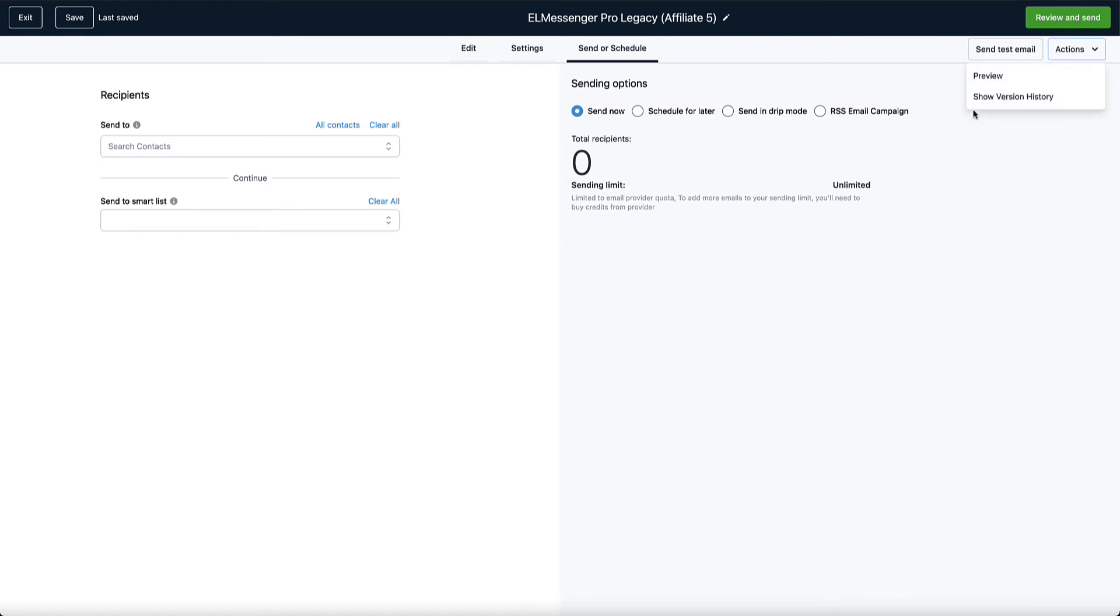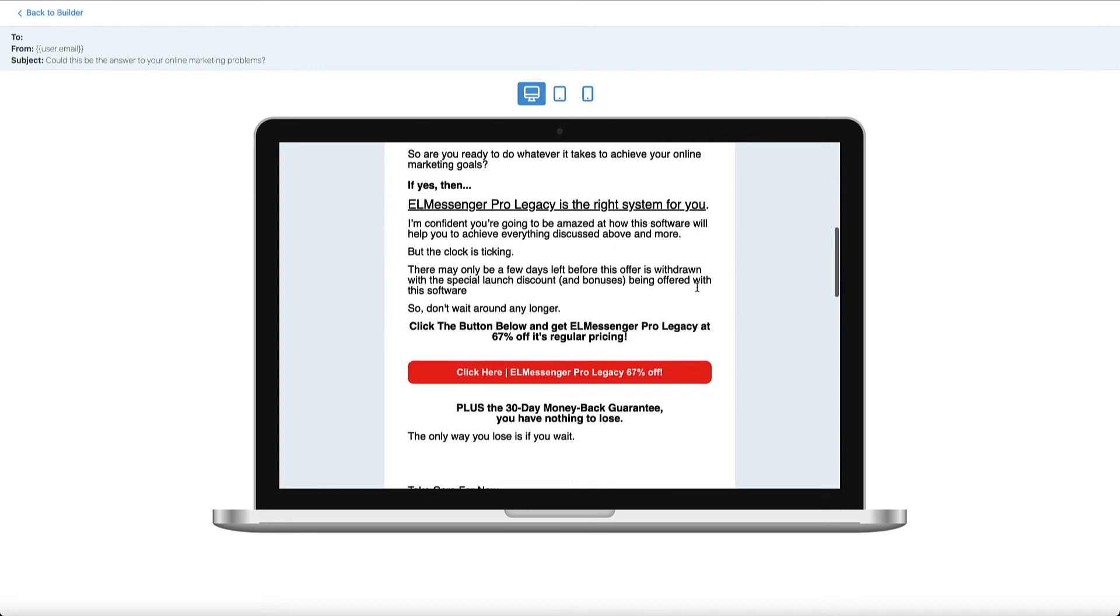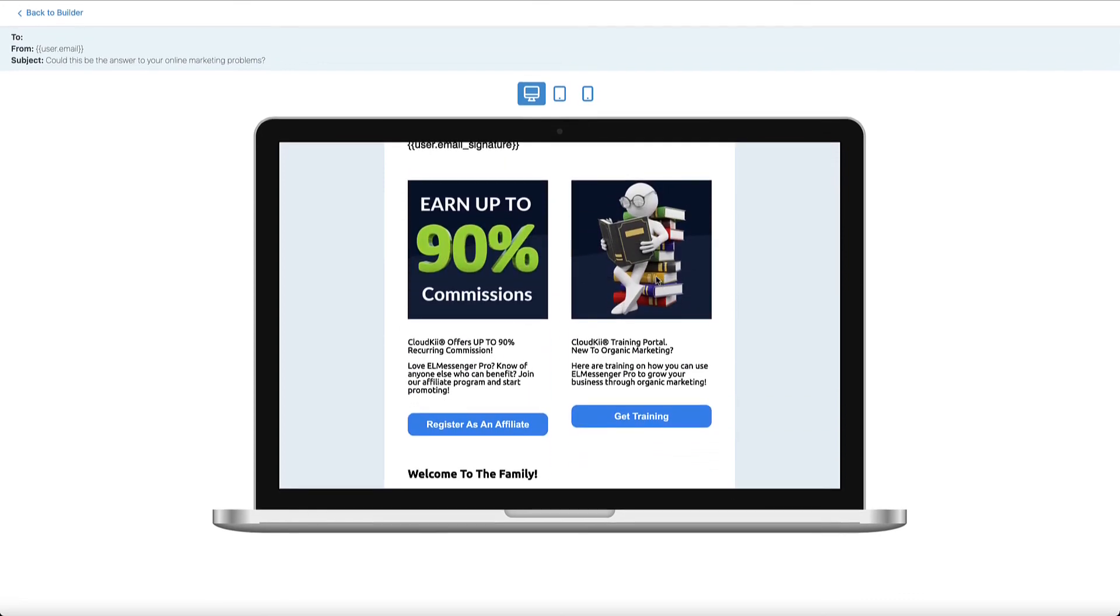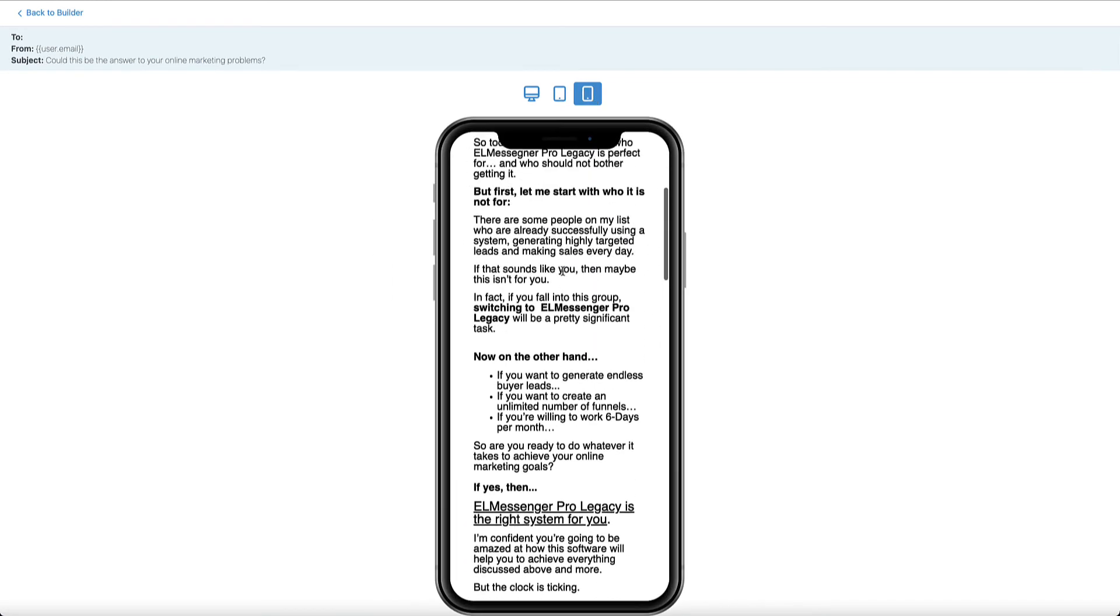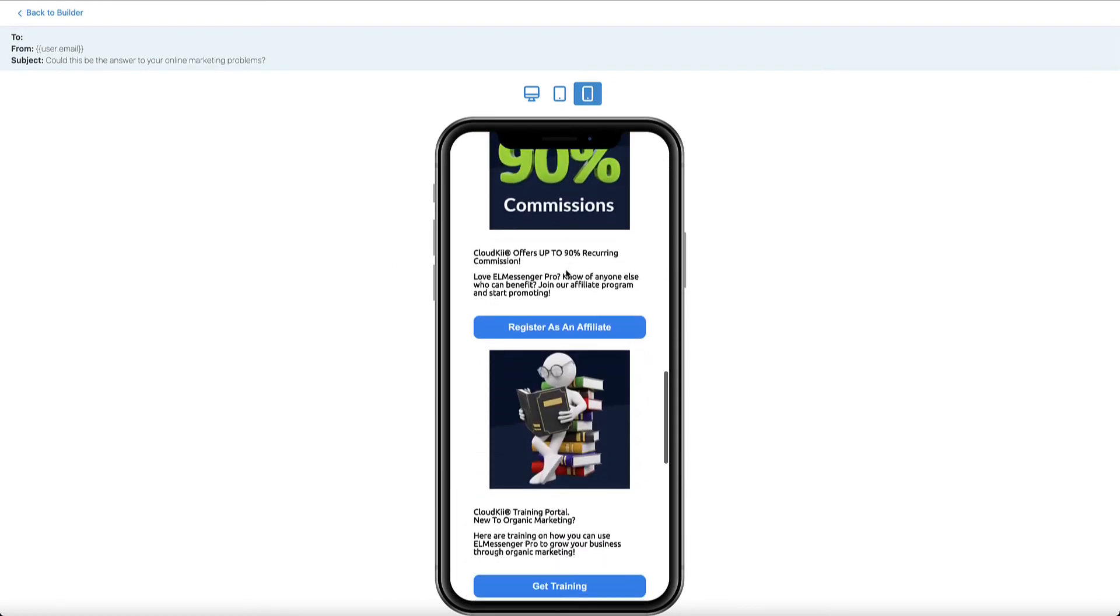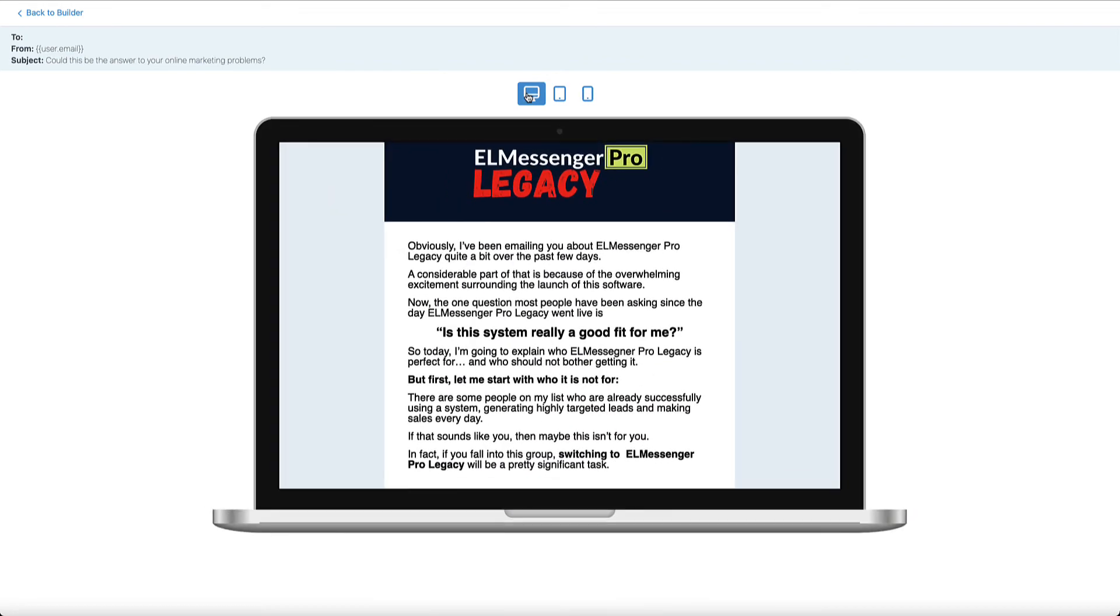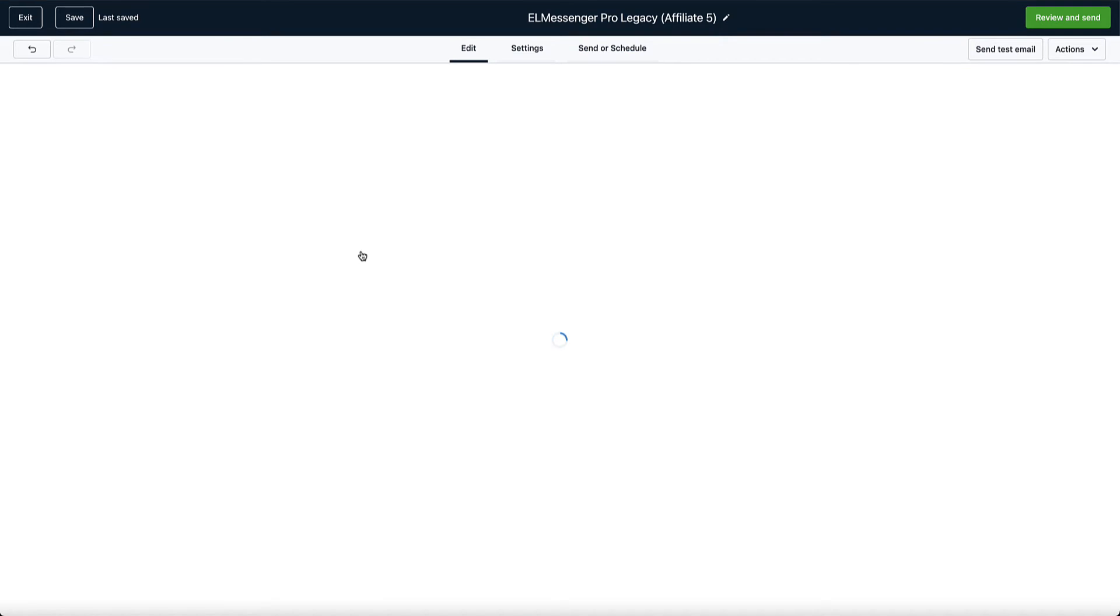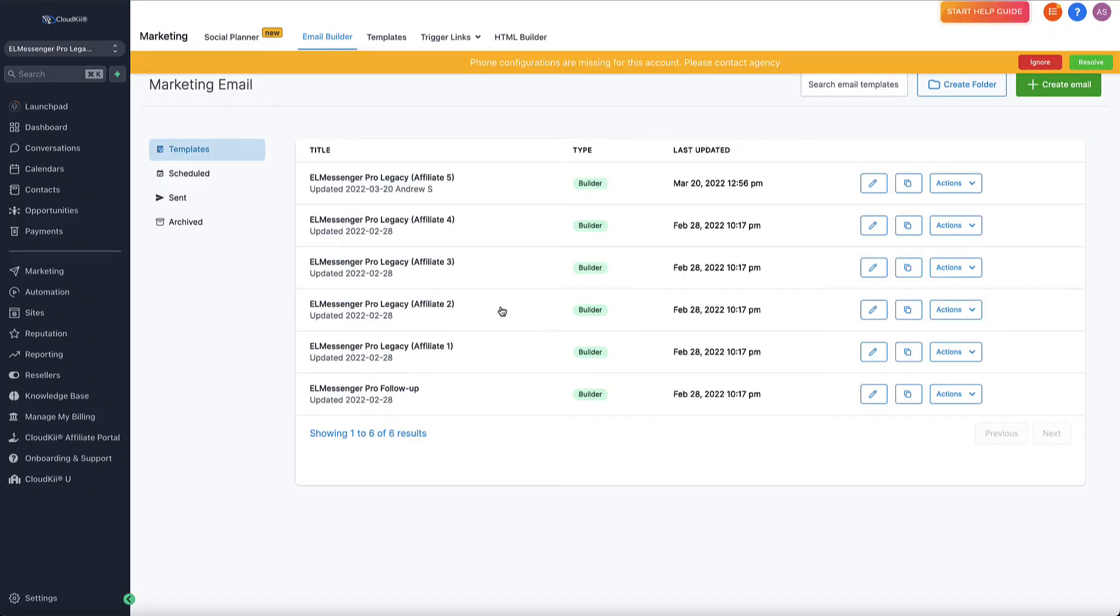Now you can see the actions here. We can show our version history, which can show all the different emails that we have edited in this particular one. We can also preview it. So you'll be able to see what the email is going to look like here on a mockup of a laptop, a mockup of a tablet, and of course, a mockup of a phone. So you can see what your email will look like when it lands inside of the inboxes of your subscribers in the different formats that it will be landing in. So there's pretty cool stuff inside of the actual email builder itself.